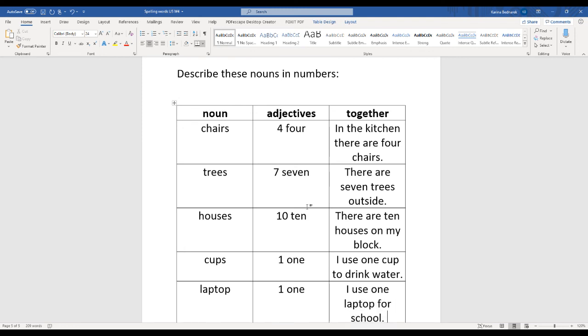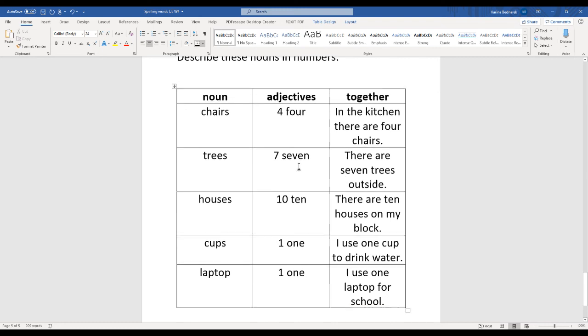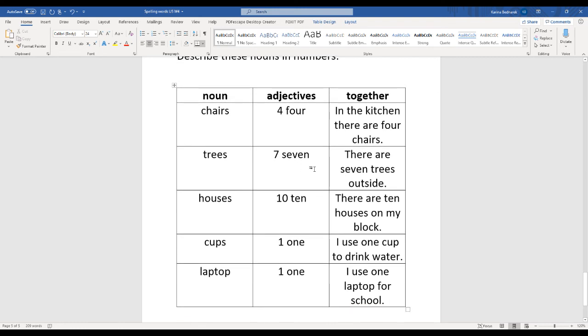So this is how we're going to talk about adjectives. We are going to use them to describe nouns. We're going to use numbers and colors to describe our nouns - how many do we see, and what color are our nouns?